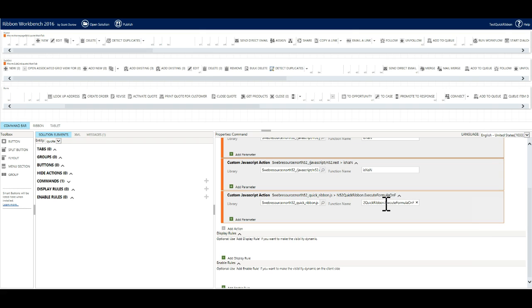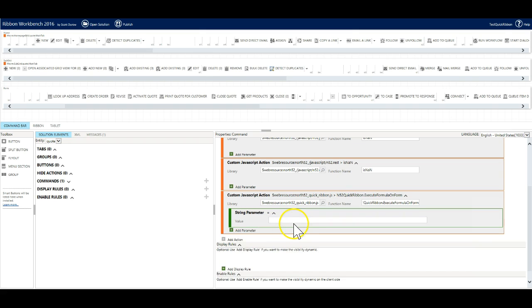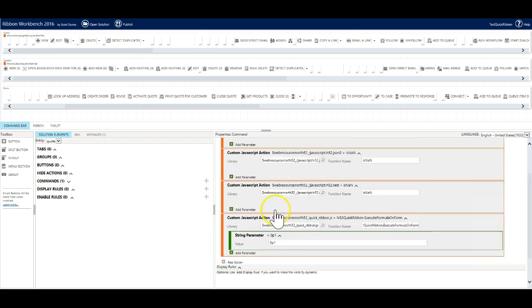We will add a single parameter to this action, the shortcut of the formula we created first. Our command is now complete.